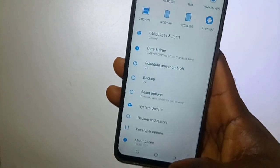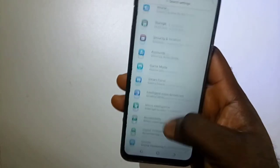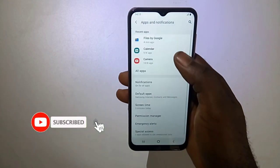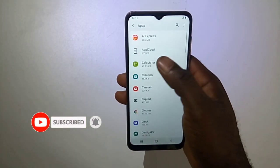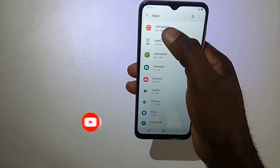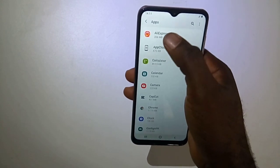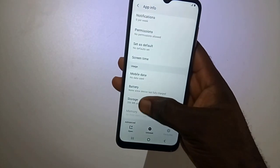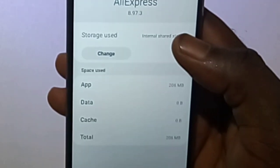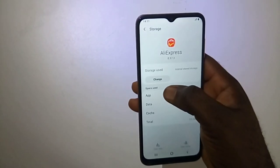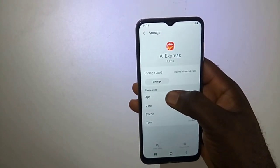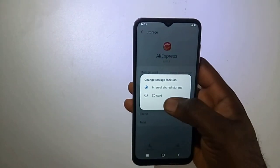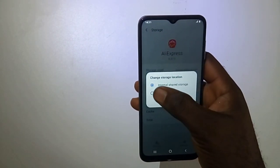So go back to the App and Notification settings. Select the same app, AliExpress, then select Storage. From here, you now see that option 'Change'. You click on Change, and you can now change the storage location from internal storage to your SD card.